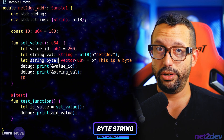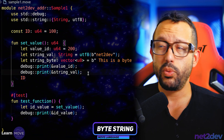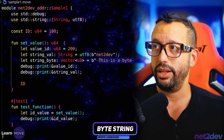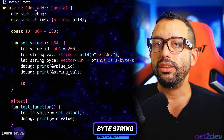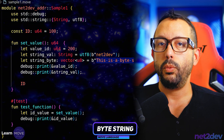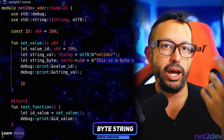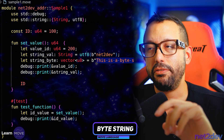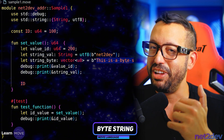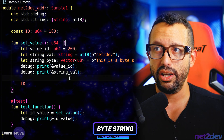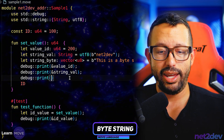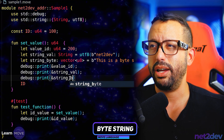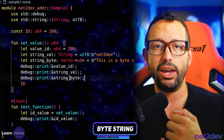Now, if I print this value, we are not going to see the string — we should see the hex value in byte because this was defined as a byte type. So I say `debug::print` passing the reference to `string_byte`. I'm going to save this and let's see how that goes. Let me clear my terminal and see what the output is.